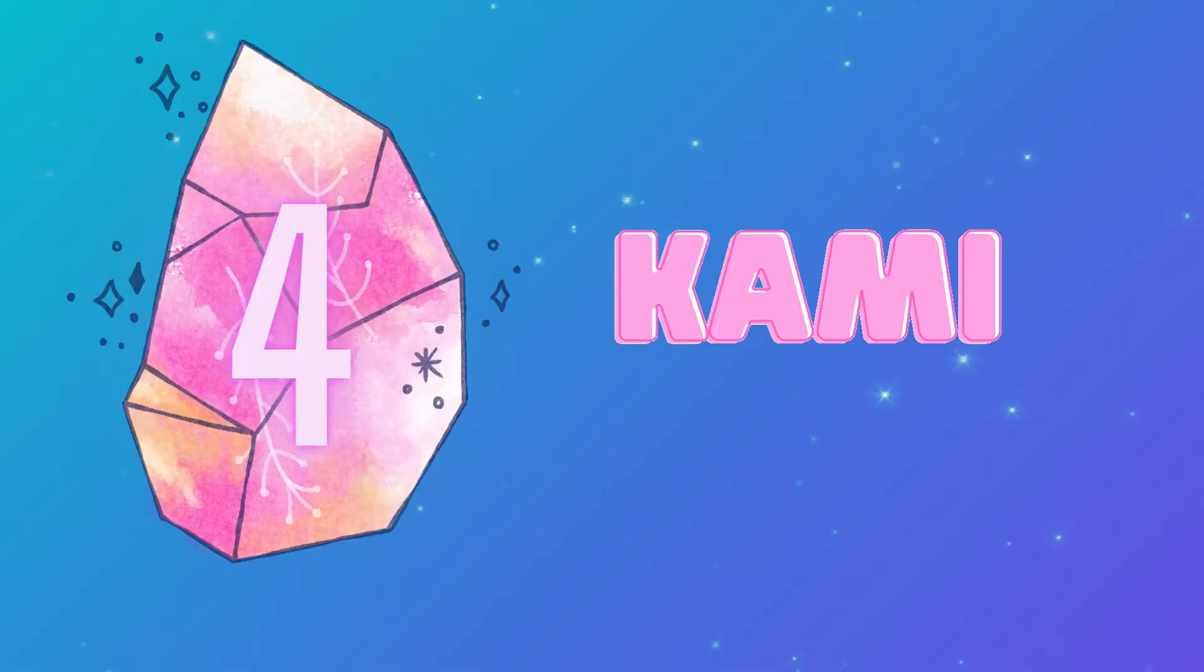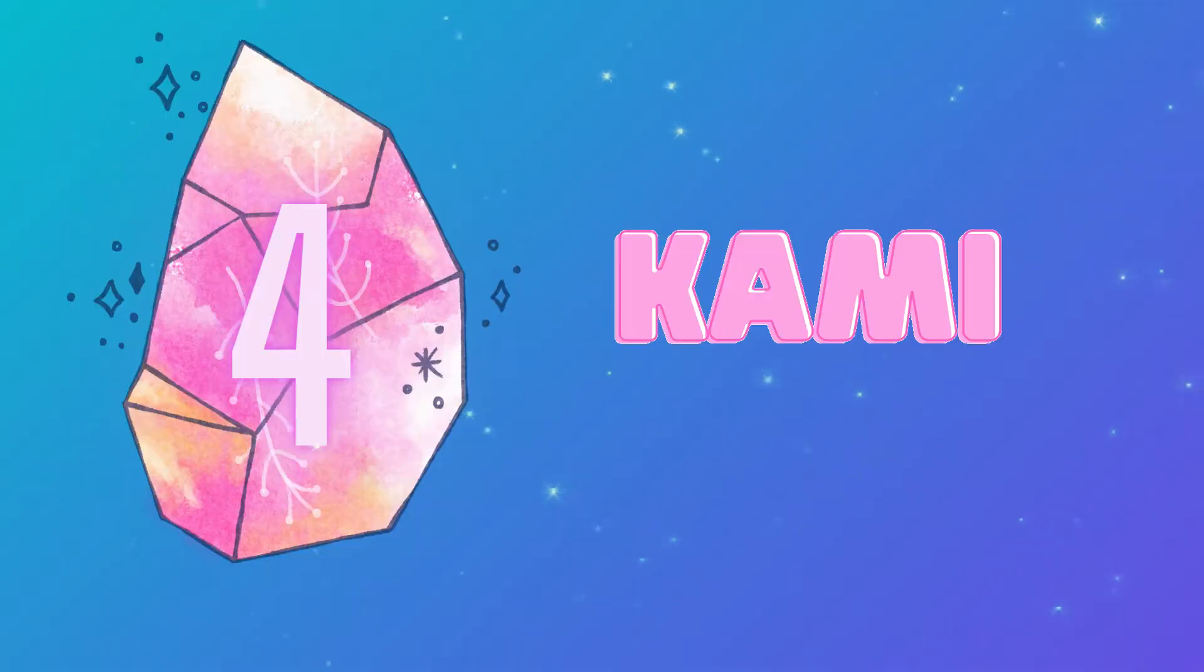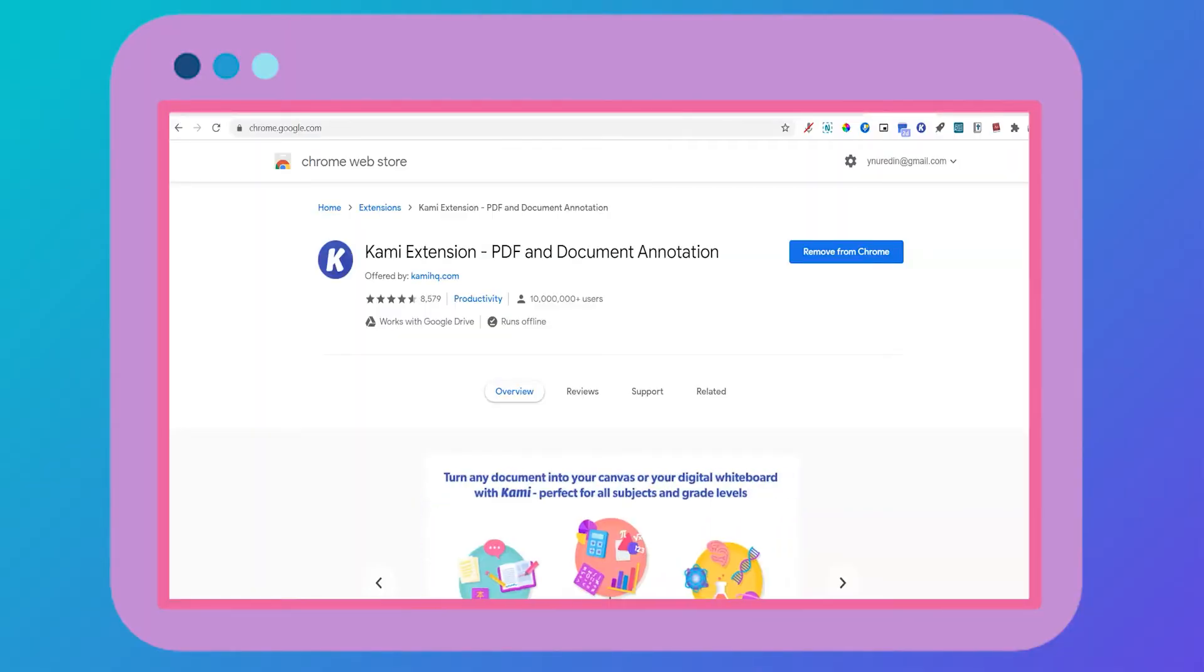My next favorite tool is Kami. Kami is this amazing tool that allows you to interact with your reading so that you're critically thinking about how to use a source in your own writing.